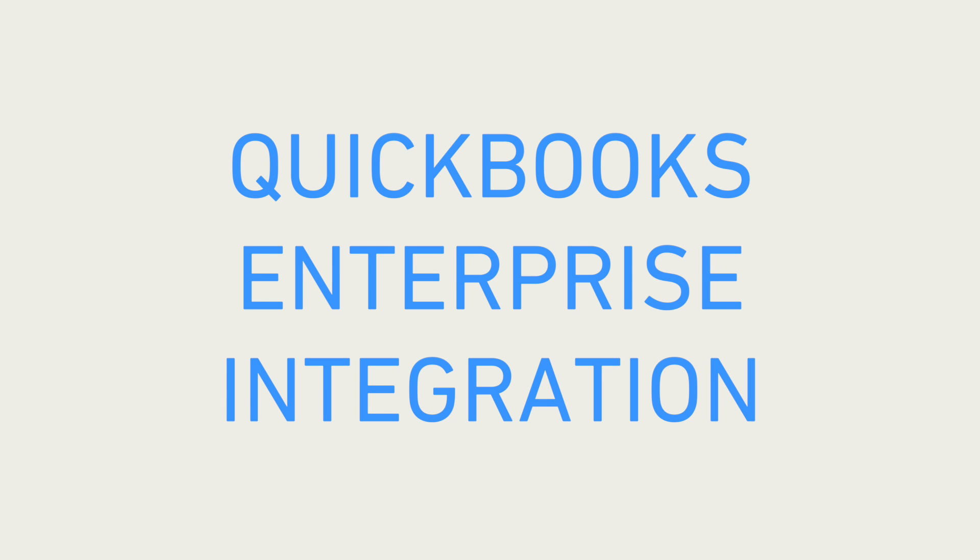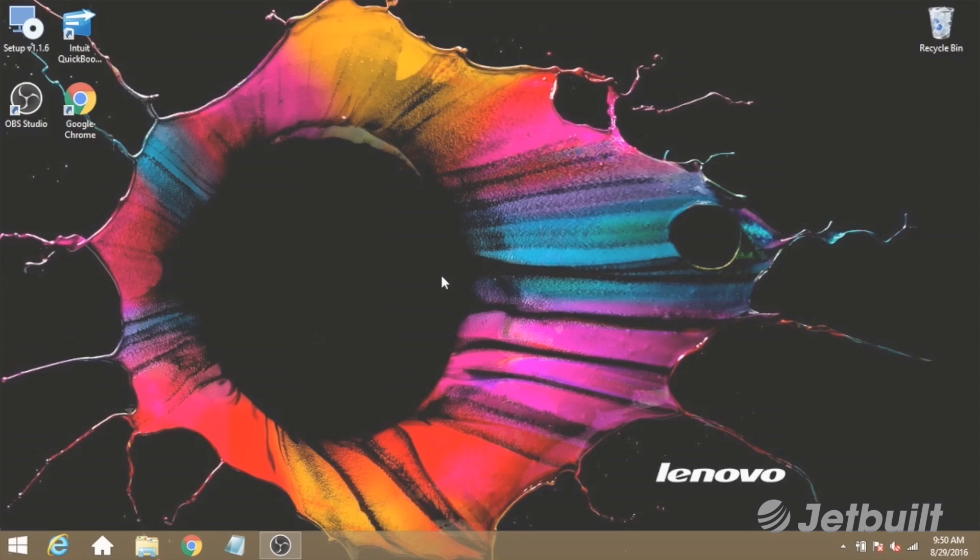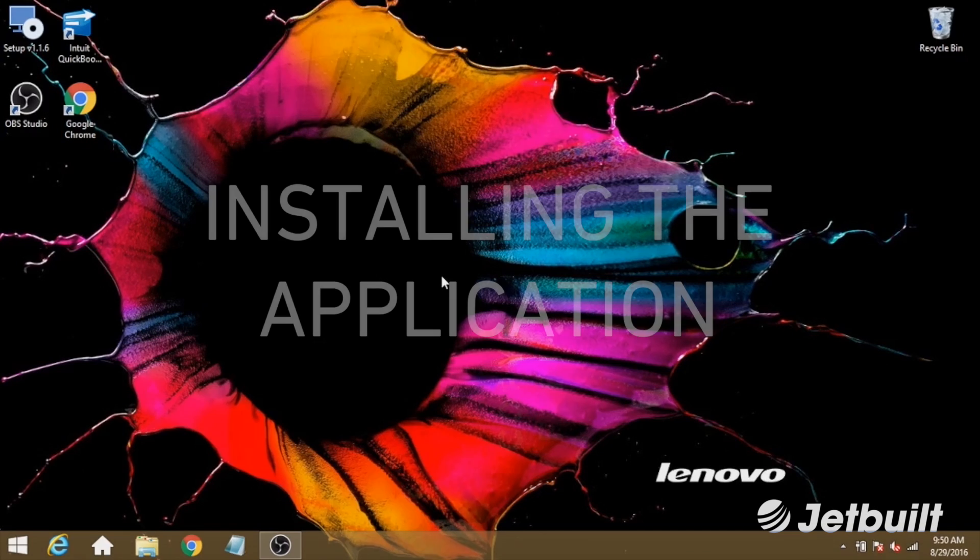Hi, thank you for using JetBuilt. In this video, we'll give you a quick walkthrough of how to install and use our QuickBooks connector application.